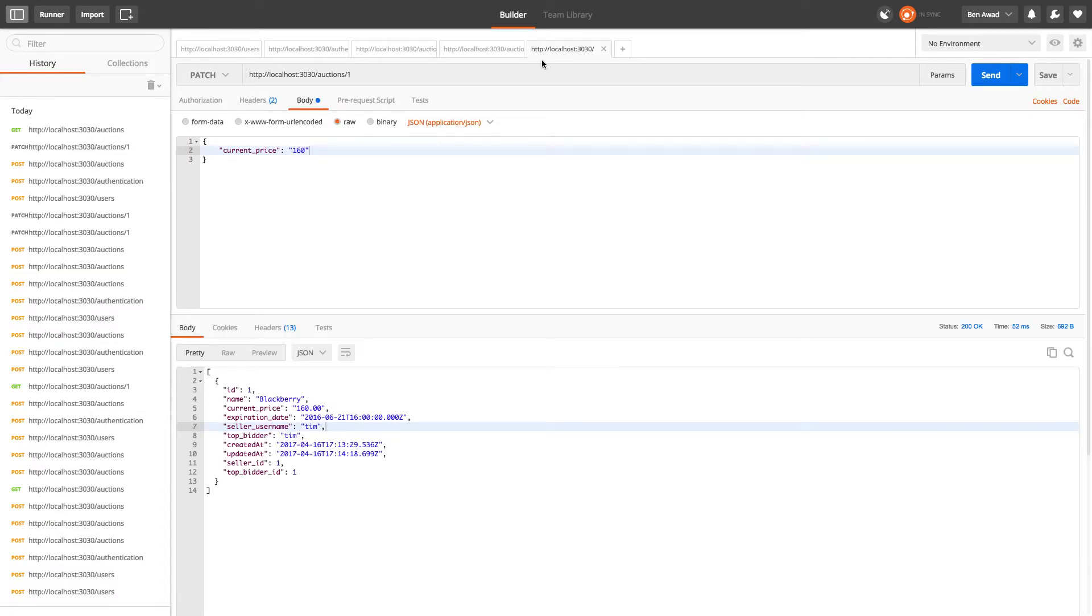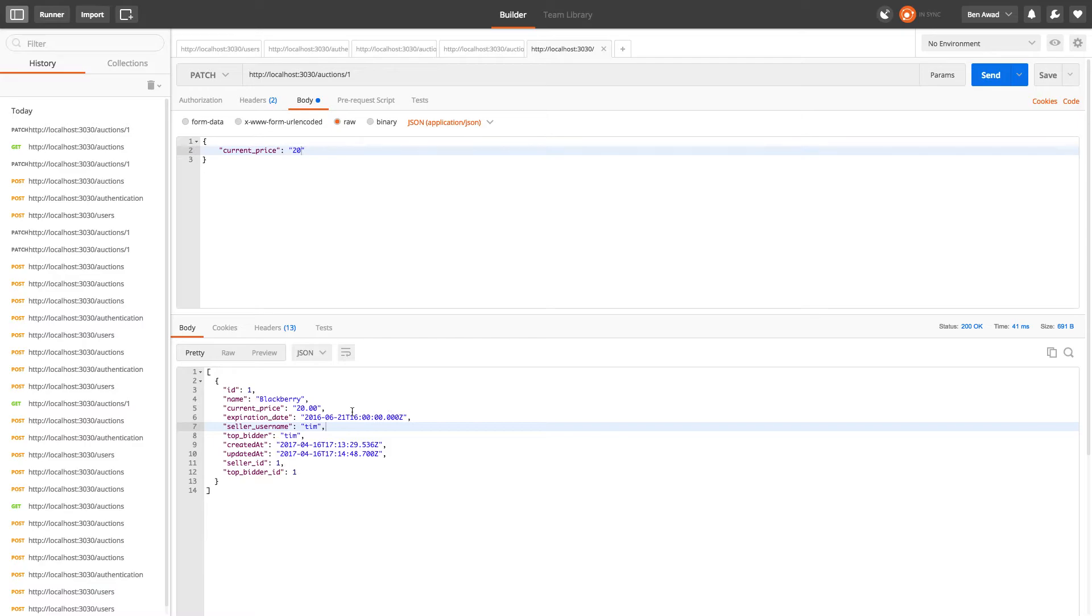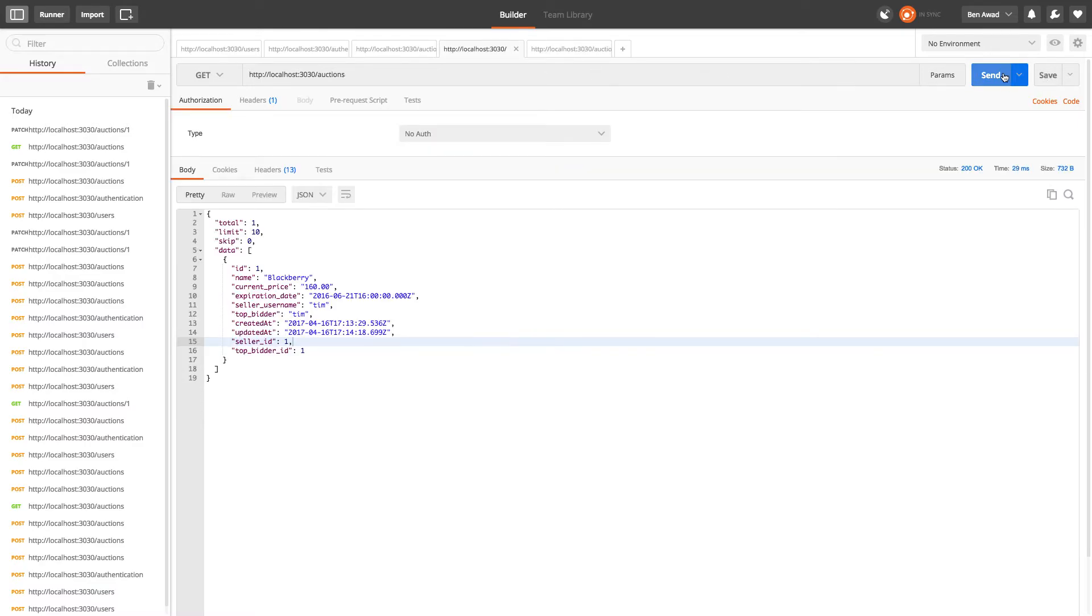Every time someone updates the auction, but there's a small bug that we have in the way we're doing this. Let's say I put $20 and I push send. Oh look, now the current price is $20. I was just able to underbid. So we need to set up basically a gate that says your bid has to be more than the current price.